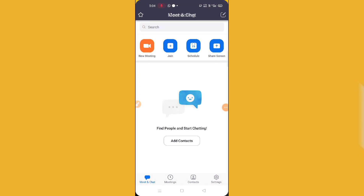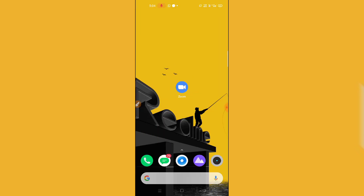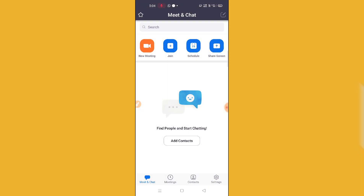Profile picture change option not showing on Zoom app? Hey guys, welcome back to Random Tech YouTube channel. Today in this video I'm going to show you how to change your profile picture on the Zoom application. If you're finding it difficult and not finding the option for changing the profile, this video is absolutely for you. I'm going to show you the full tutorial — two different tricks for how you can change your profile picture in Zoom.